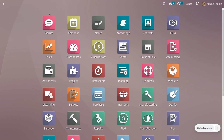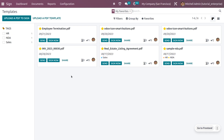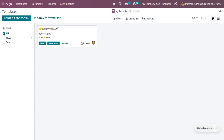Once you get into the Sign module, you'll be able to see the uploaded templates. You can upload a PDF design or upload a PDF template. By default, templates are filtered by 'My Favorites,' and you can sort them accordingly. You can also filter templates by tags — select a particular tag to find the template you need.